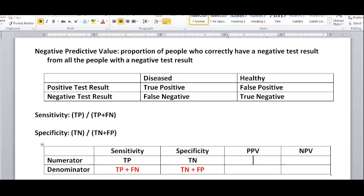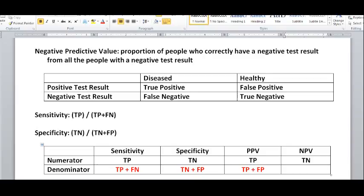Positive predictive value is all the people who have a positive test result and are truly positive — so they're actually diseased and correctly identified as having the disease — over all the people who have a positive test result. From all the people with positive results, you could either be a true positive or a false positive. Negative predictive value is someone with a negative test result correctly identified as healthy, over all the people who got a negative result, whether they're truly healthy or actually diseased but falsely classified as negative.